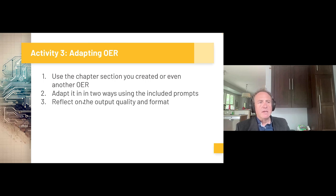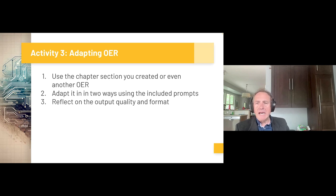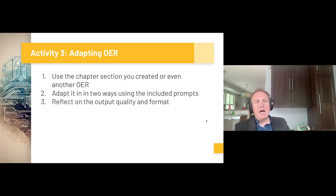Over to you this time. What I'd like you to do is take the previous chapter section you created, or use the OER I shared with you, and adapt it in two of the ways I've shared. See if you can translate it into a language you know, change it into a table format, or shift the level for the resource. Think about the output quality and the format of the output. This is Activity 3 on your worksheet — it's a chance to play with adapting a particular resource. If you want to challenge yourself, you could even try remixing it with another piece of work.